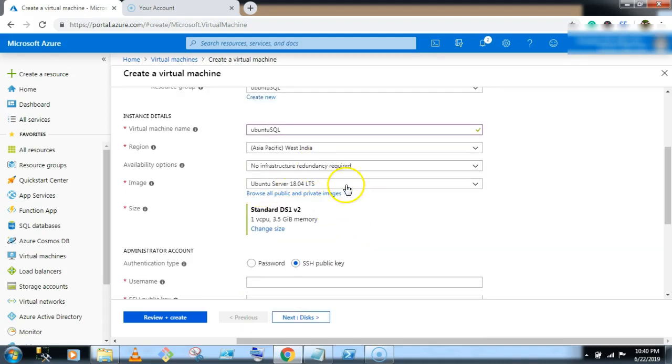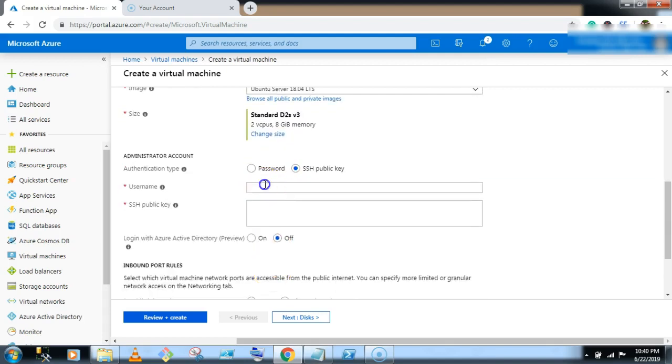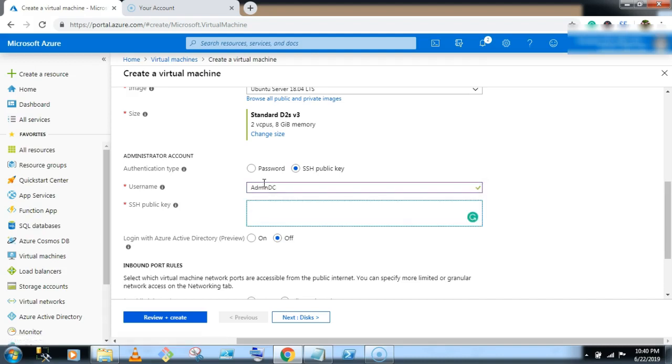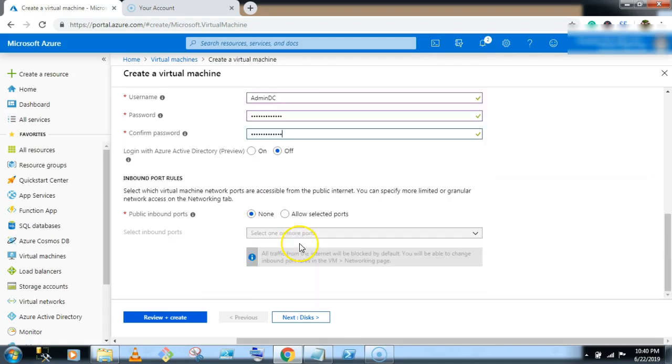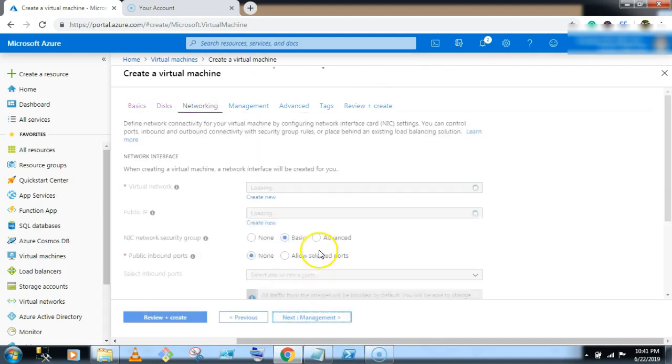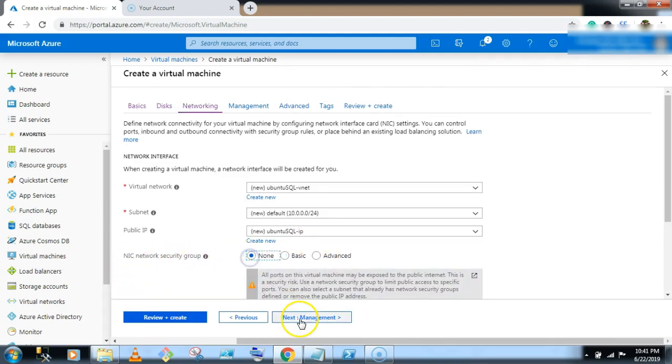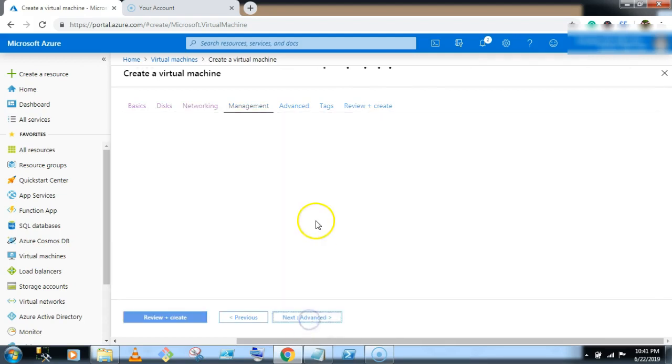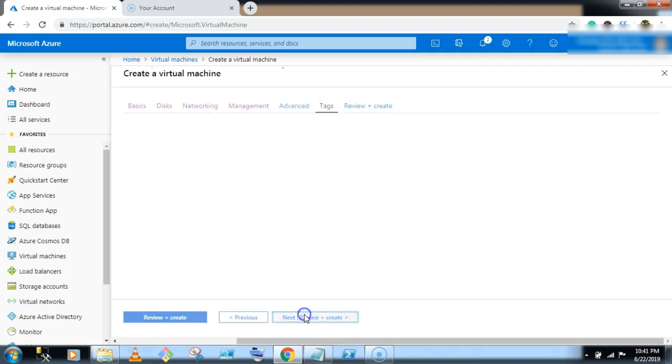Ubuntu, give the username admin DC, we are using password, give the password, next. There is no change on default setting, click on next, NIC network security group none, click on next.